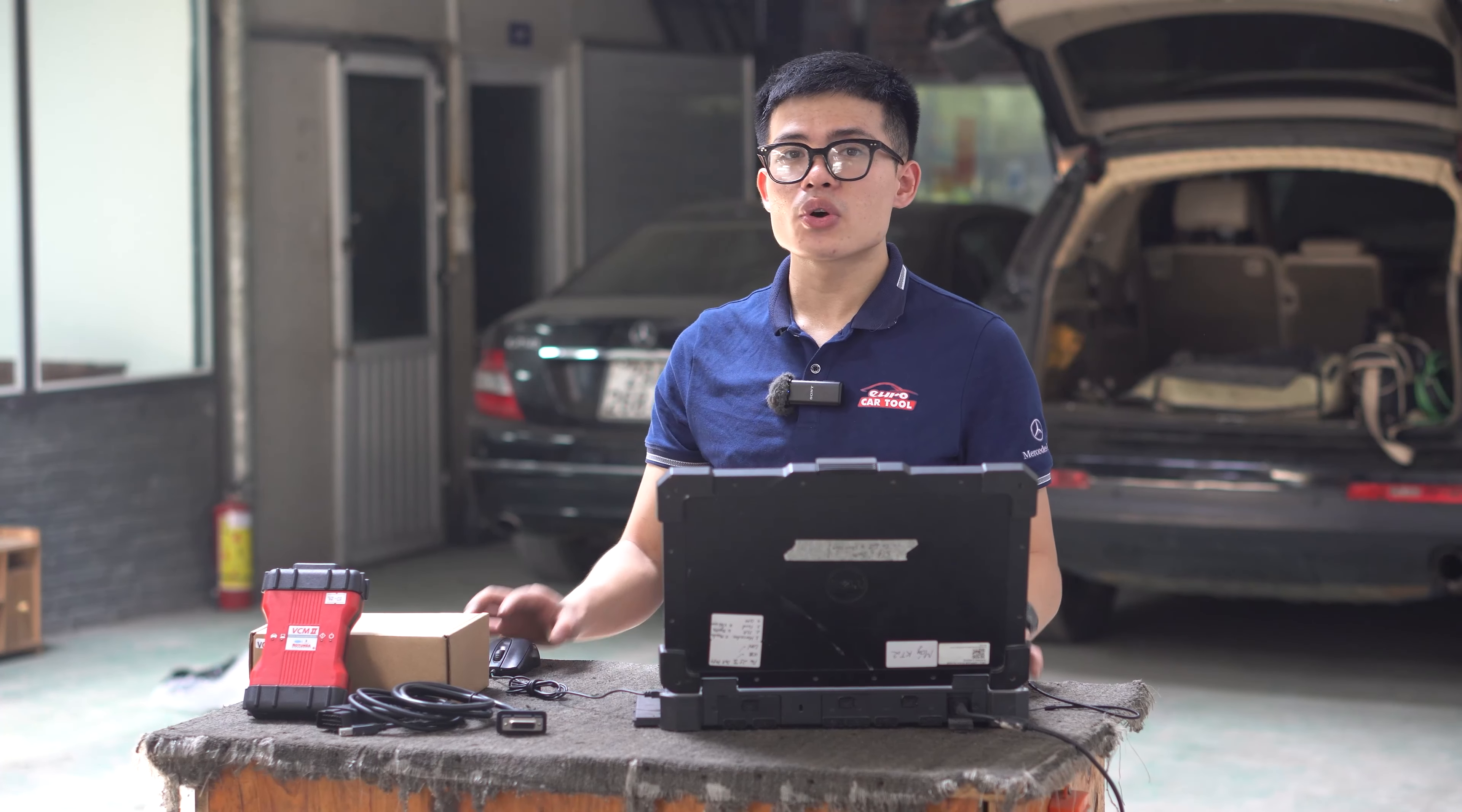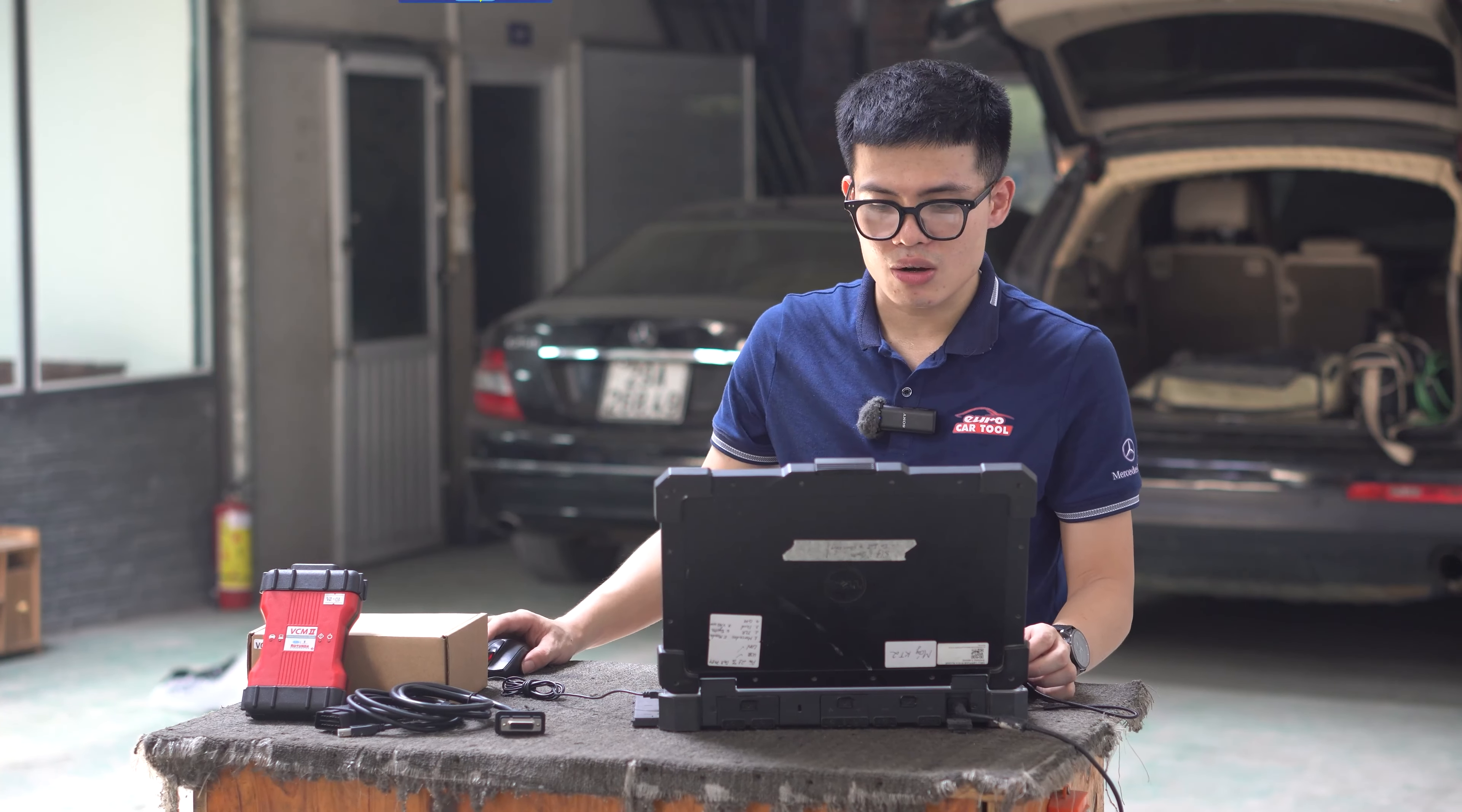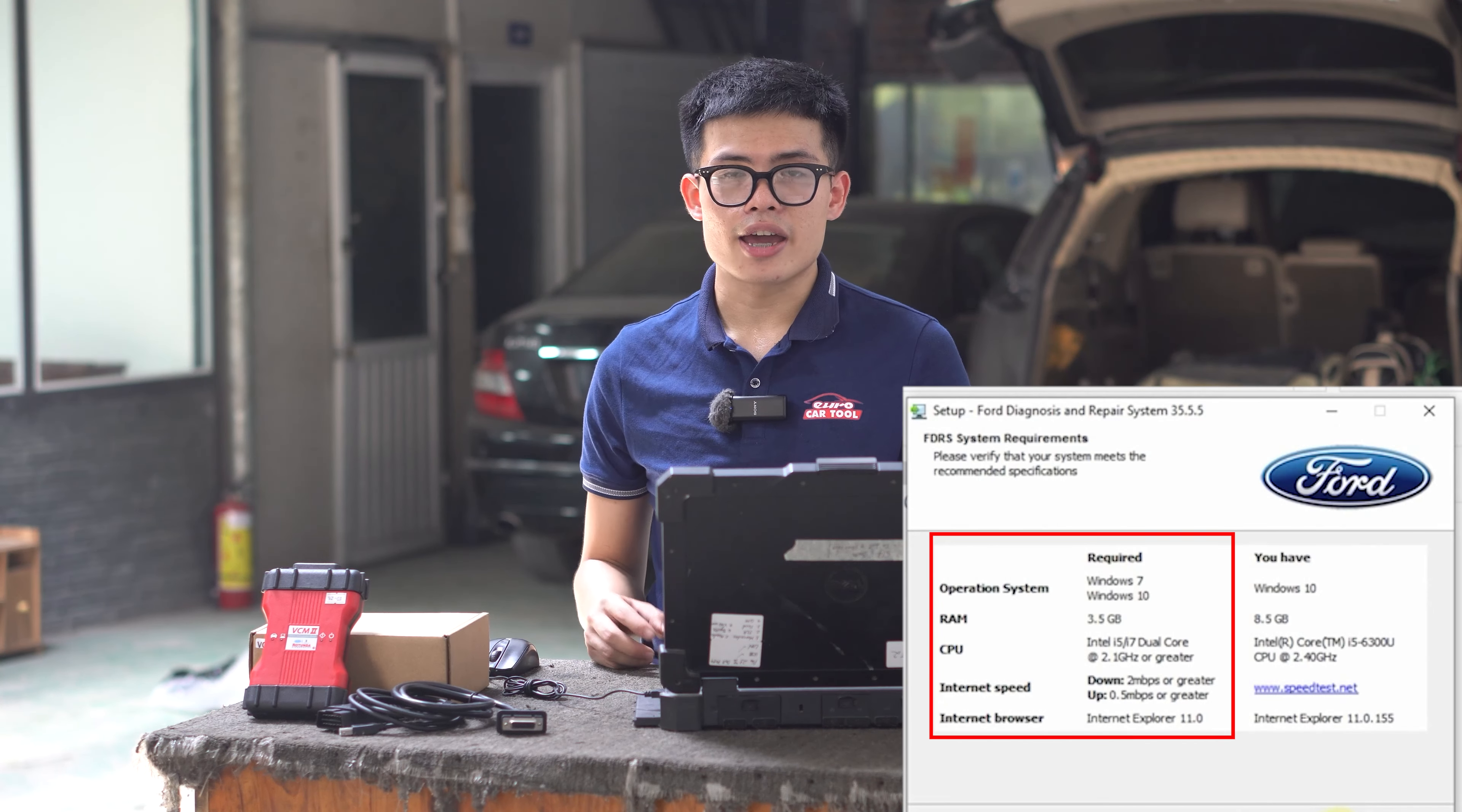Hi guys, if you don't know how to download and install FDRS software, this video is for you. IDS software is very useful for Ford vehicles, but it only supports 2018 models. Today I will show you how to download and install FDRS software. It's a next generation software and it can support all models.